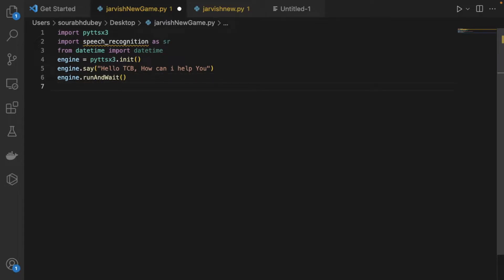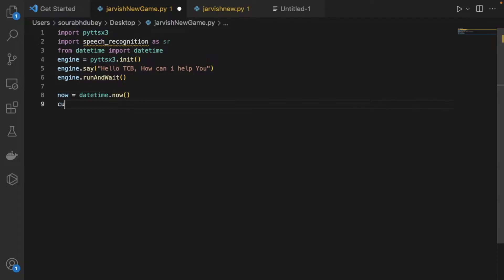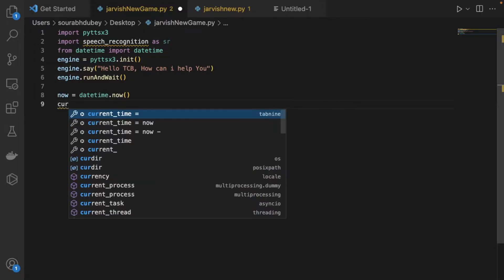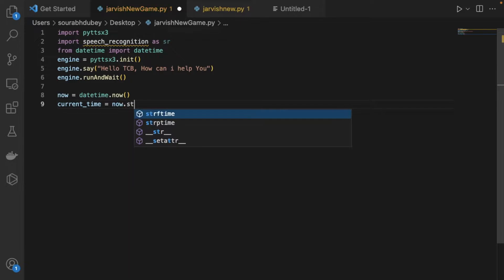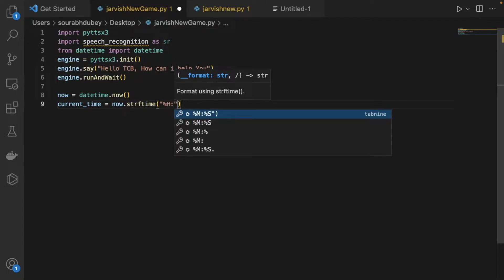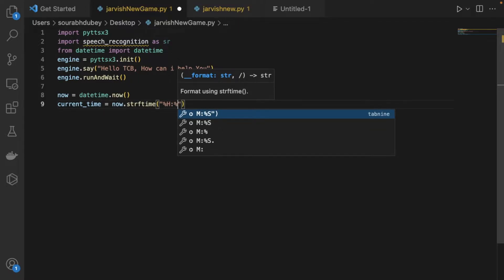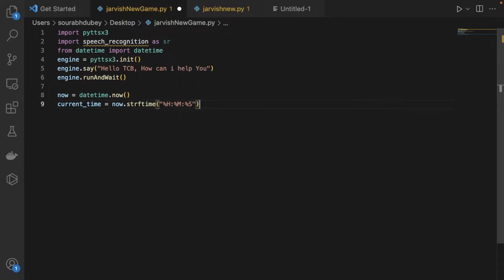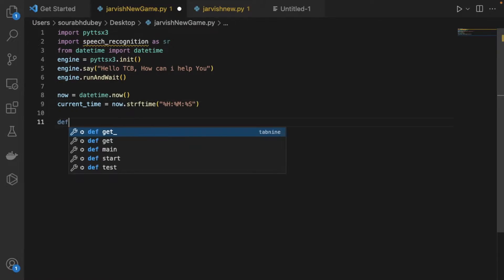Now in this program we will ask Jarvis for the current time. To get the current time, we write 'now = datetime.now()', then 'current_time = now.strftime("%H:%M:%S")' — that gives us hours, minutes, and seconds. Now we will create one function, so we define 'def take_command():'.